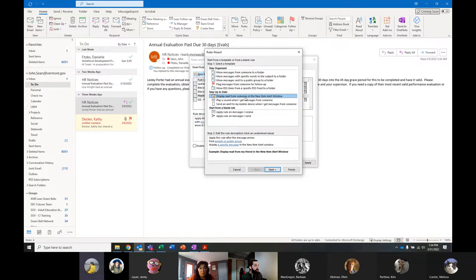Otherwise, any other emails I will worry about during the two or three times during the day when I'm supposed to check my mail. I wish I was better at doing that than I have proposed to you now.